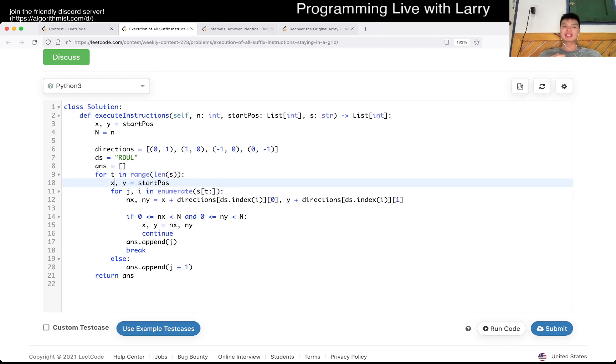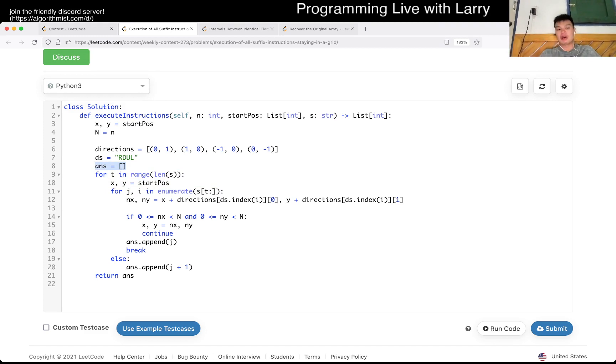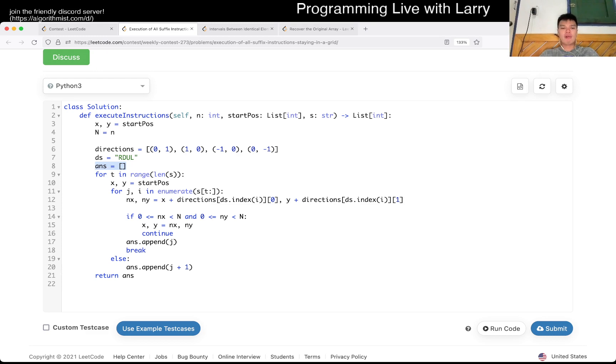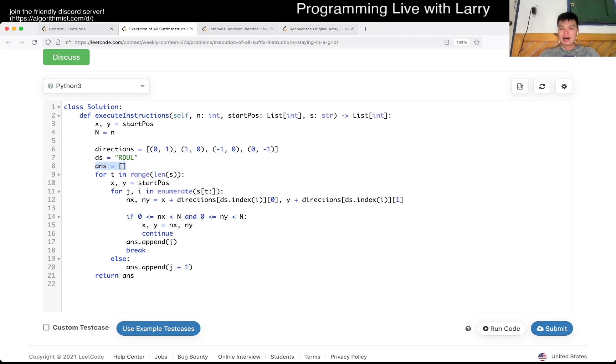In terms of space, this is O of m, because that's just the size of the answer, but that's pretty much all the other memory that we use. Let me know what you think. I don't know what to make this problem with respect to explanation, because this is just do what they tell you. Cool. Let me know what you think.